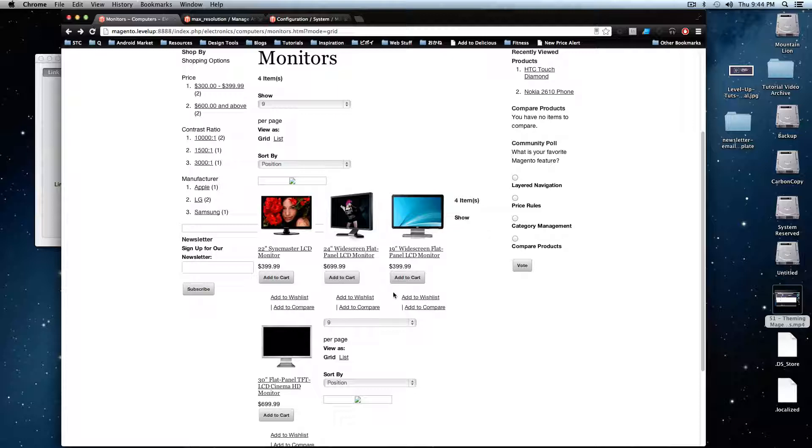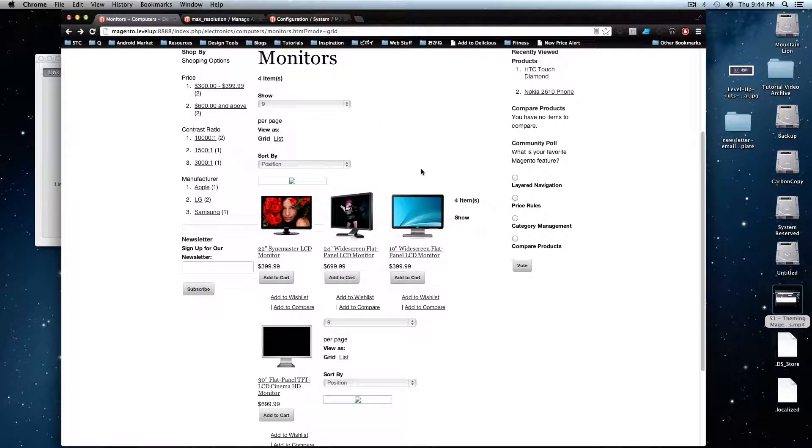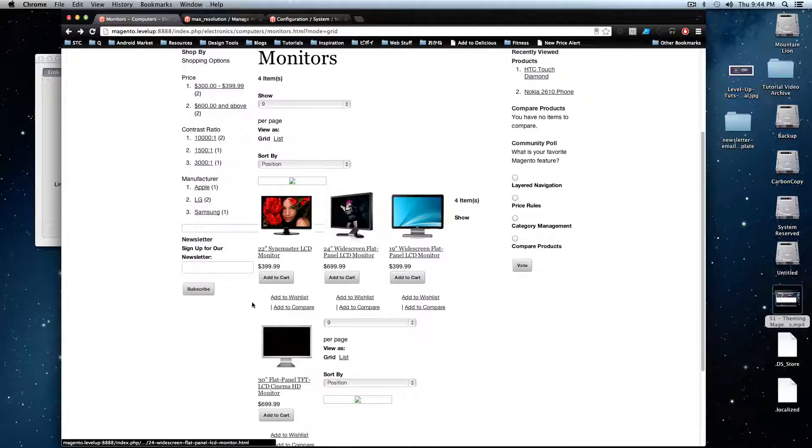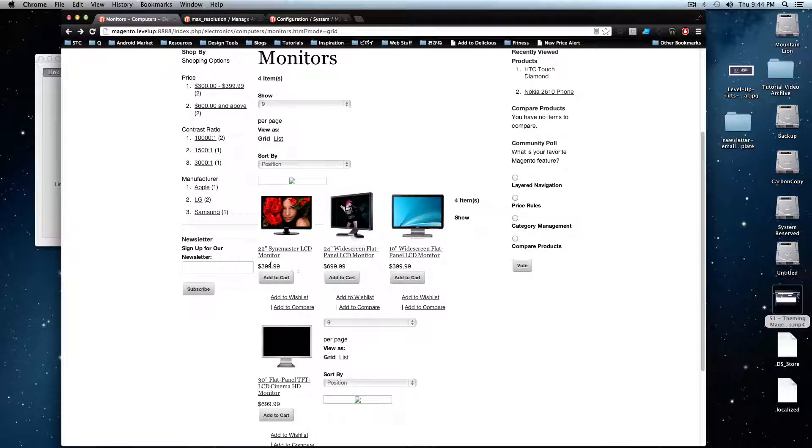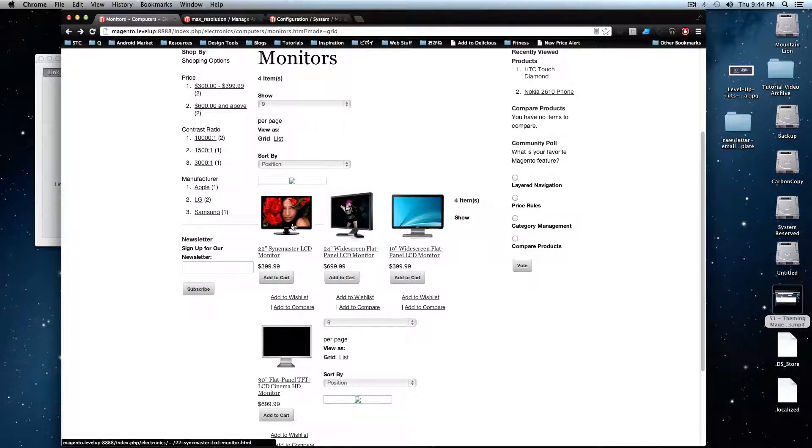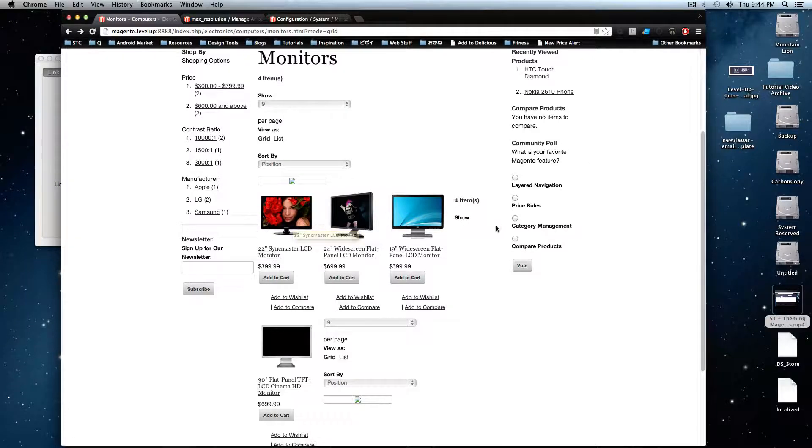Basically, what we need to get started is we need to pick an attribute. I've decided that I wanted these monitors to show the resolution on this page so you can see the resolution before you even go into the product.